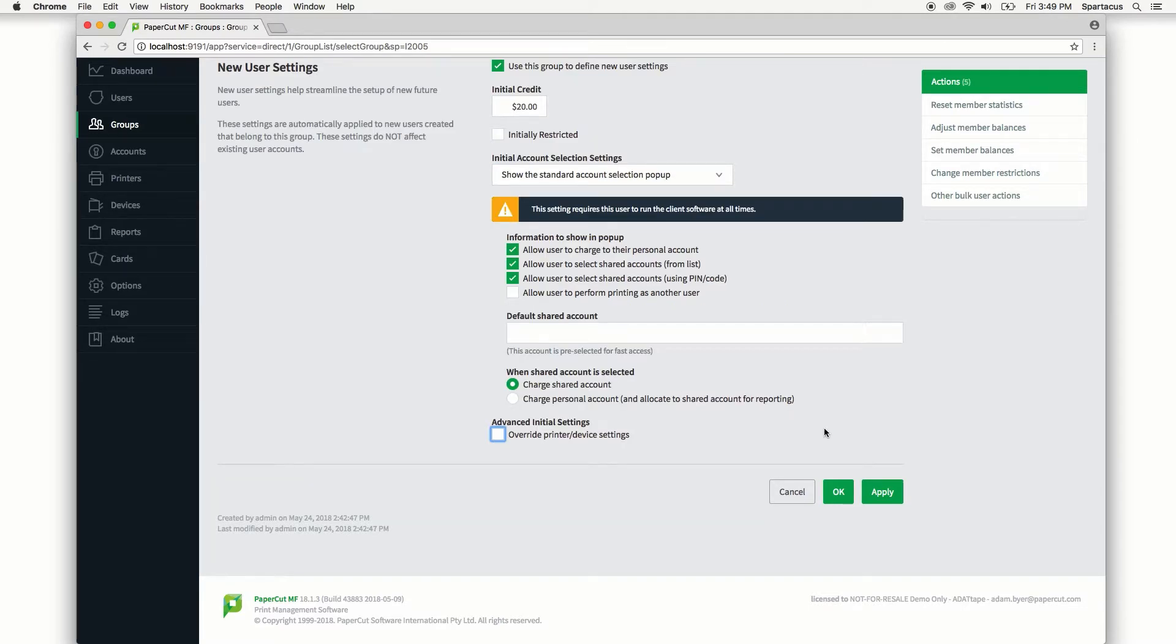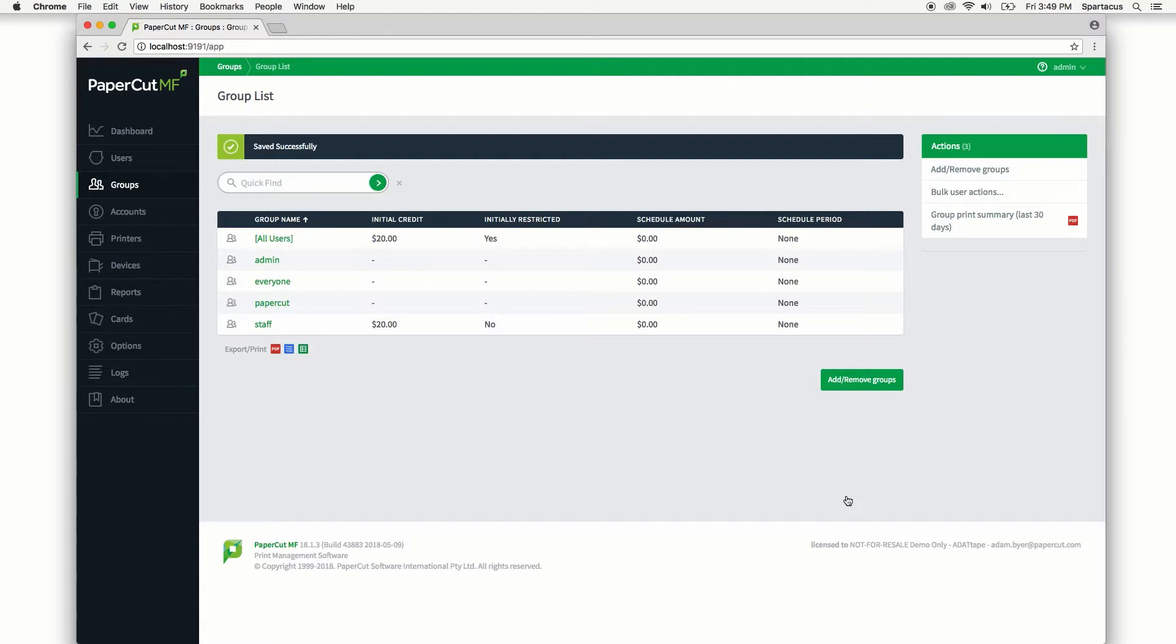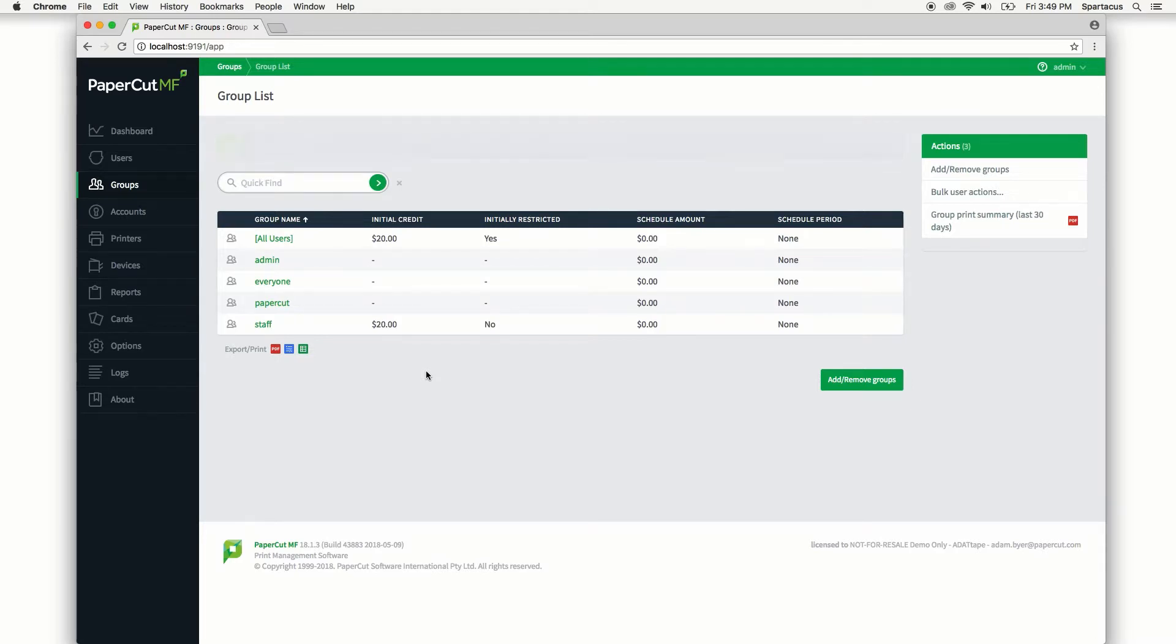Right, so the last thing to do here is to hit OK and there you have it. Next time a user is added to the system and they belong to the staff group, they'll inherit the new user creation rules we just created.